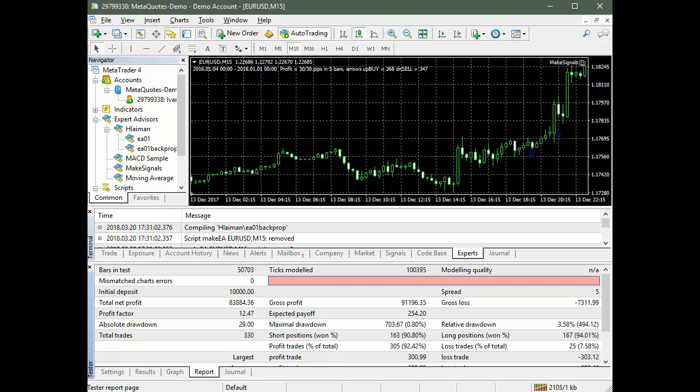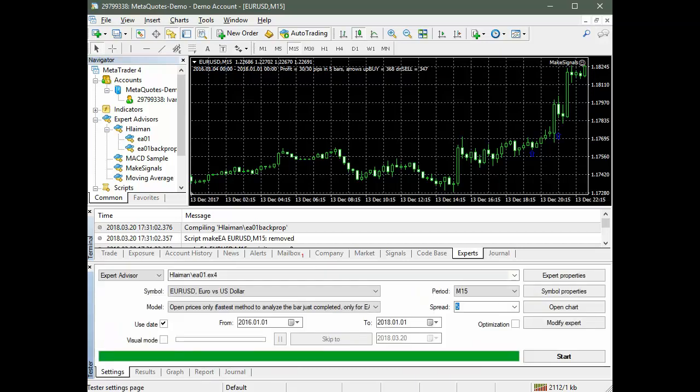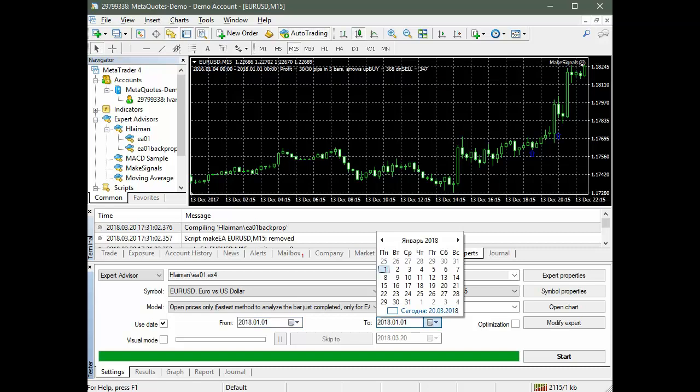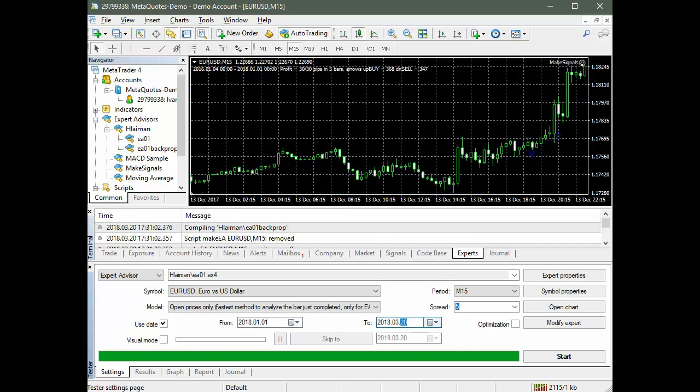However, a decrease in the neural network error leads to a reduction in the number of transactions, especially in the period outside the training set. When testing the period from January 1, 2018 to March 20, 2018 with the chosen error parameters, there are no trades.